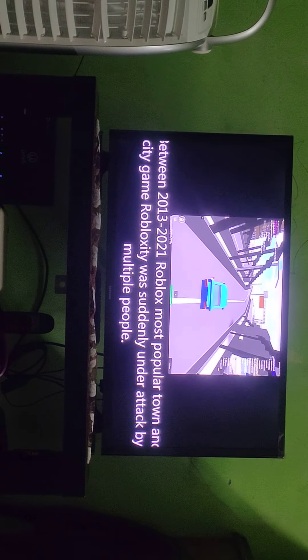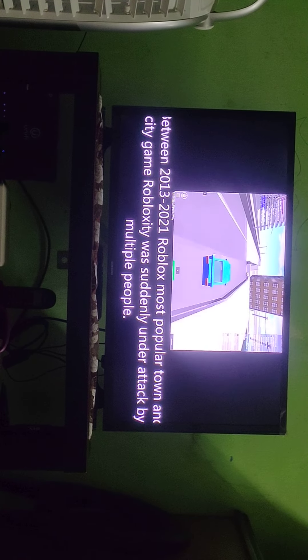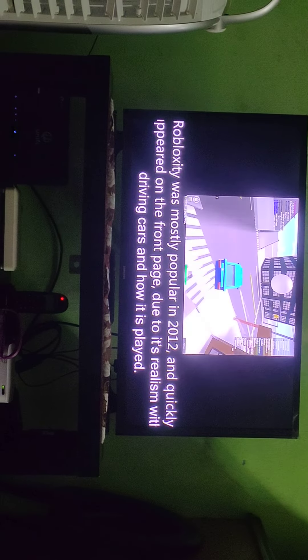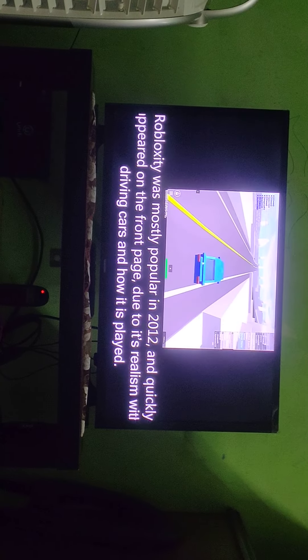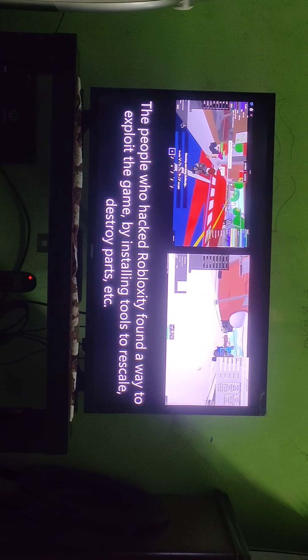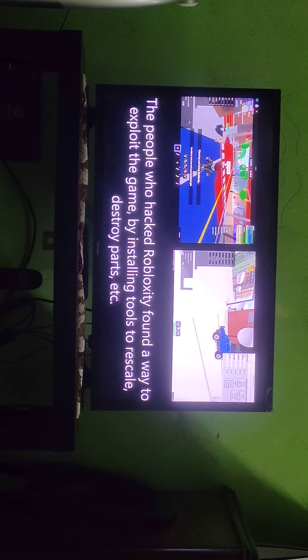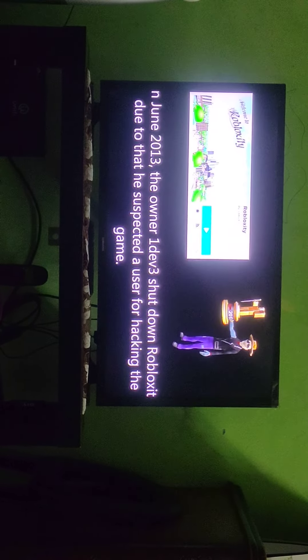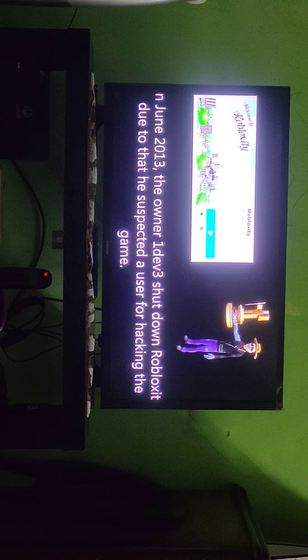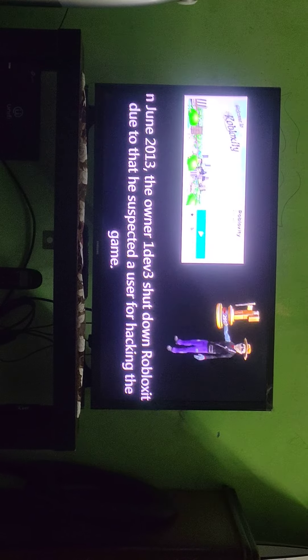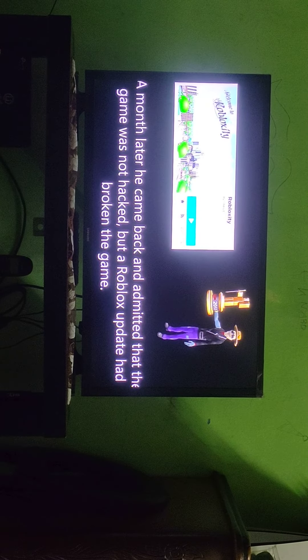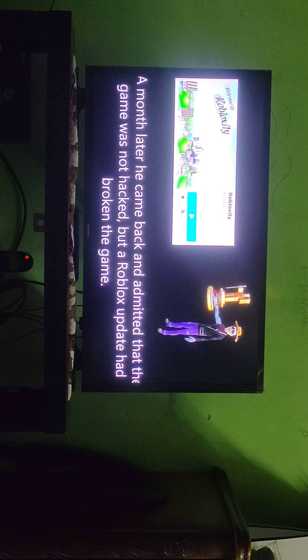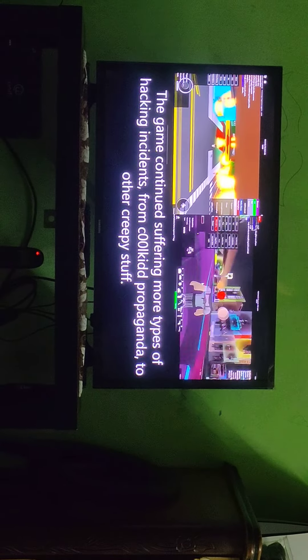It's the most popular town and city game where Roblox City was suddenly under attack by multiple people. This was popular in 2012 and quickly appeared in front of patients with driving cars. In June 2012, the owner shut down Roblox City. When he came back and admitted that the game was not hacked, but Roblox has updated.